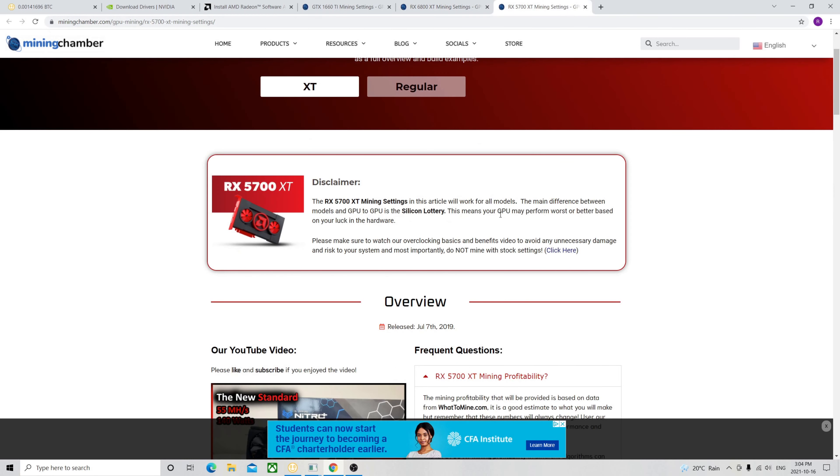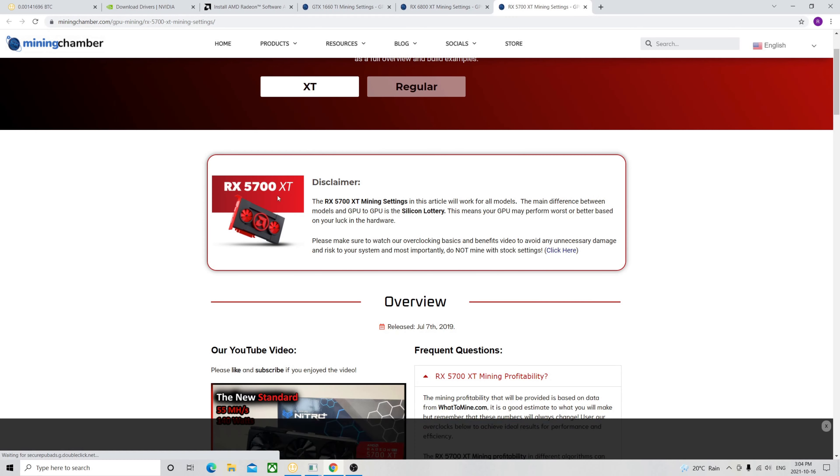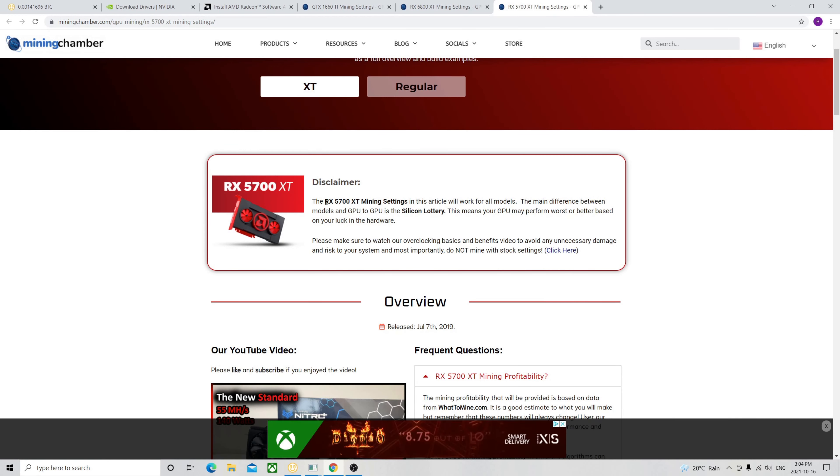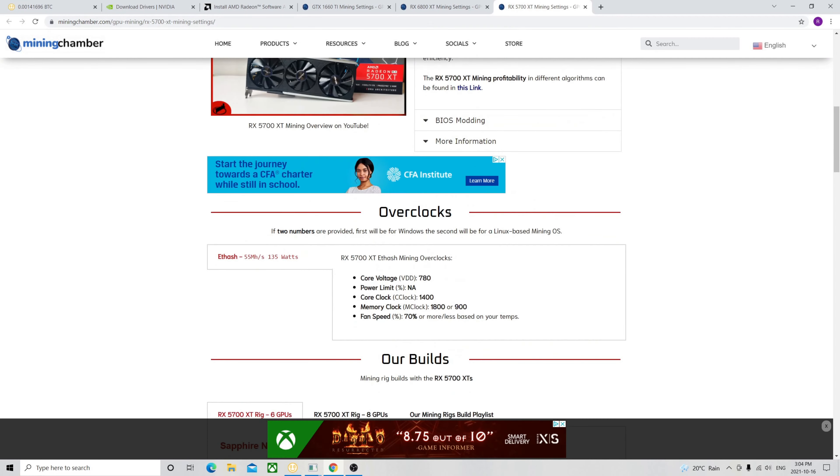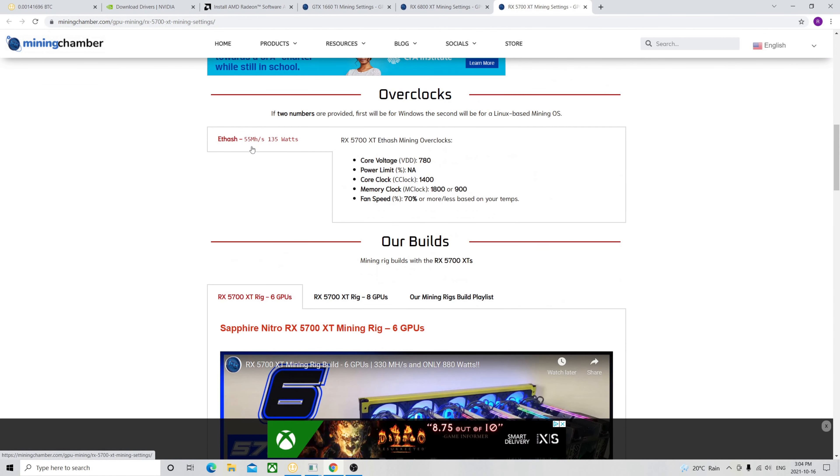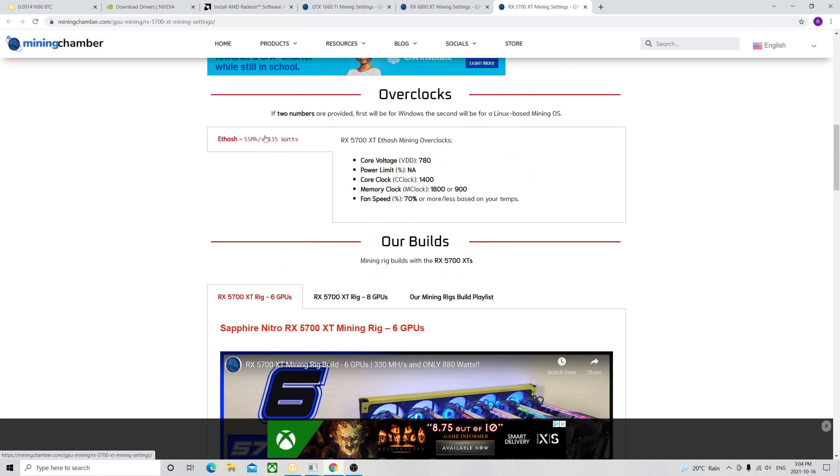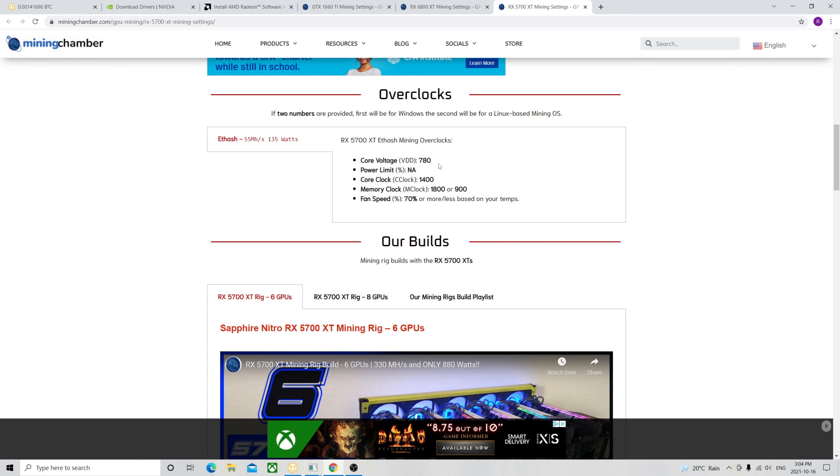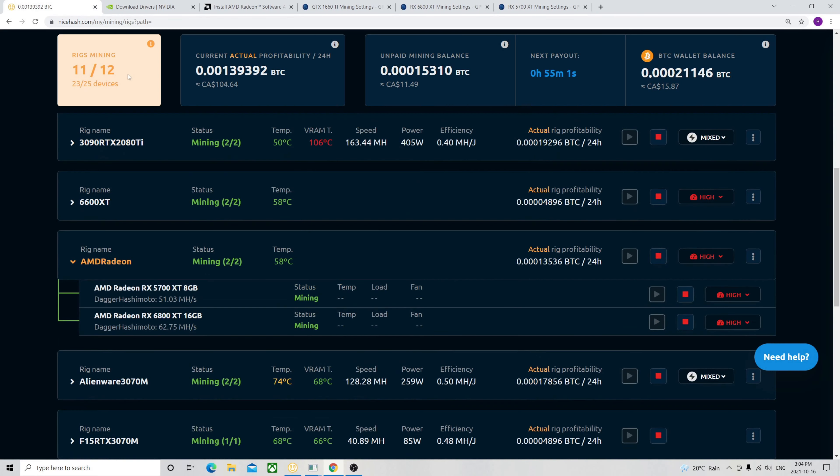And here I mentioned that the GPU will perform depending on luck sometimes, depending on silicon lottery. I can confirm that because with my 5700 XT, it is used when I got it. It should get 55MH, however I can't reach the number. I'm getting 51MH max, but that's not too bad, only 4MH loss. I used the 780 on the core voltage, 1400 on the core clock, and 1800 on the memory clock. These are all the setting guides I used for my cards.